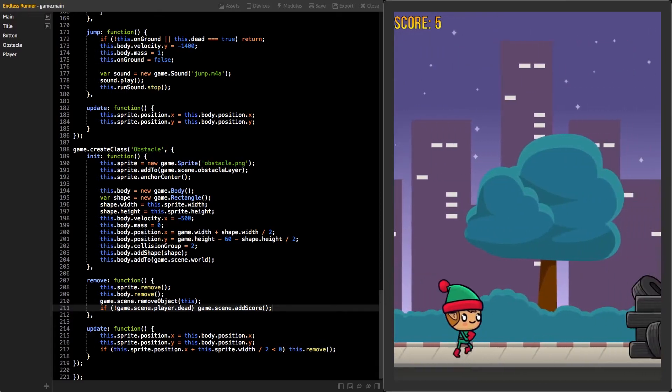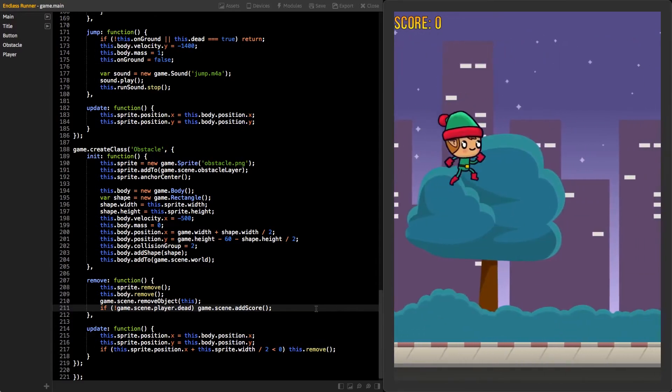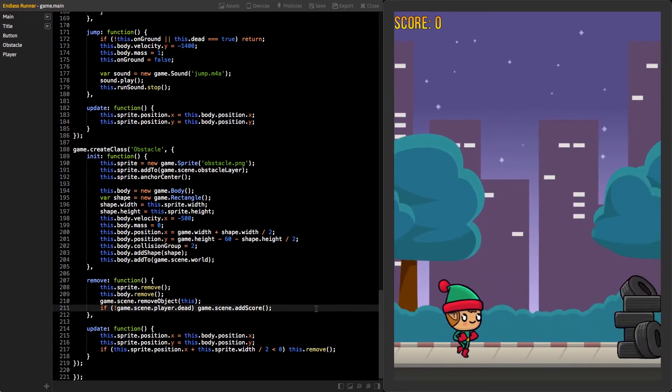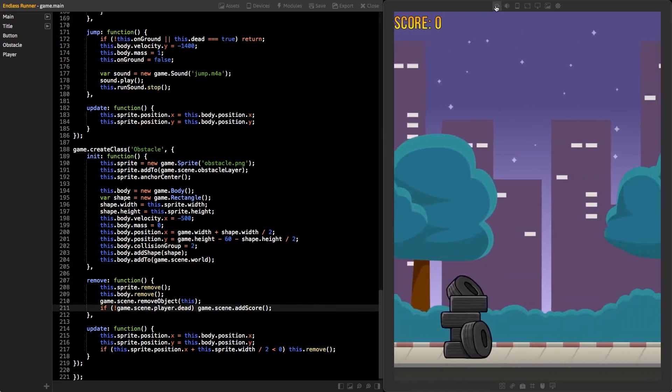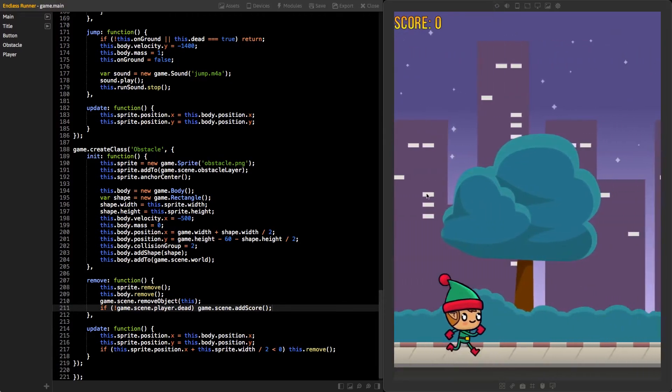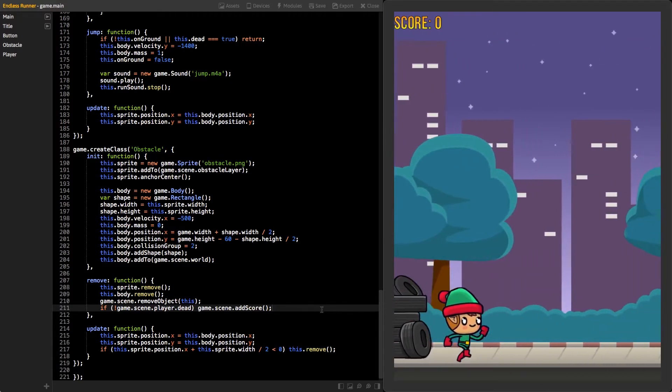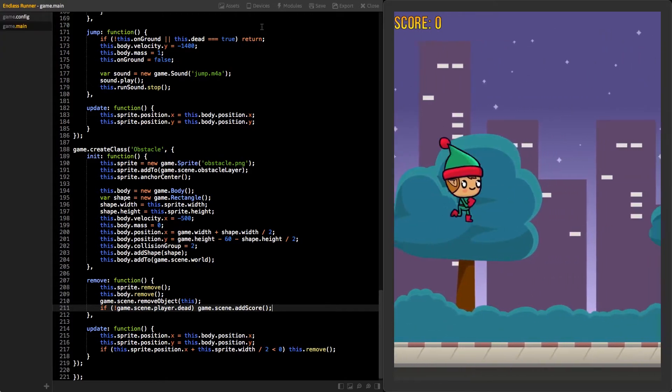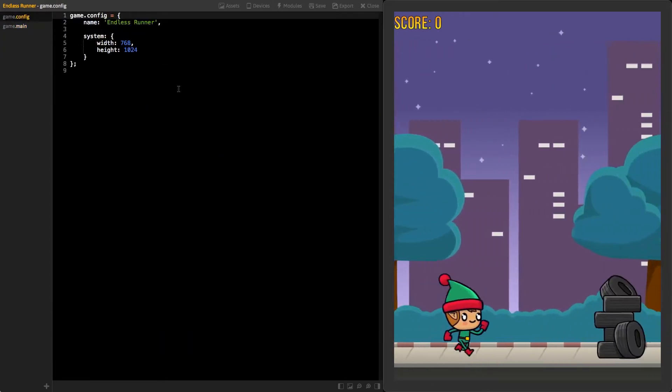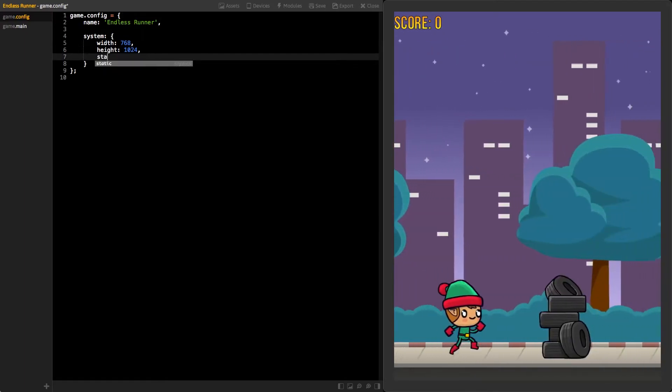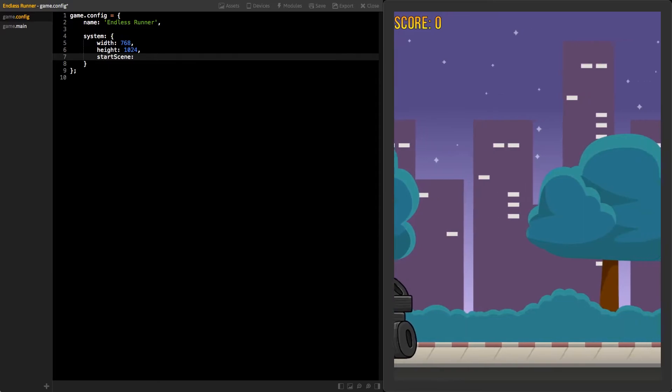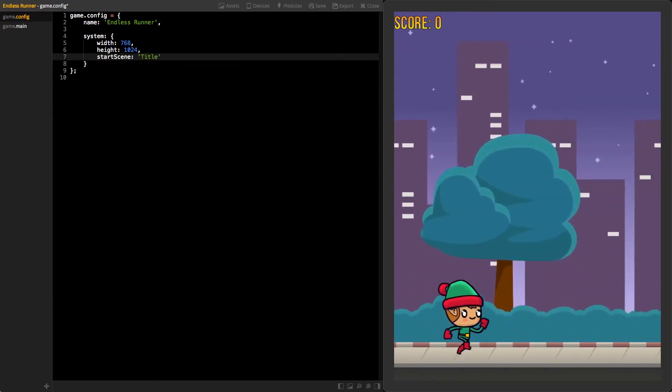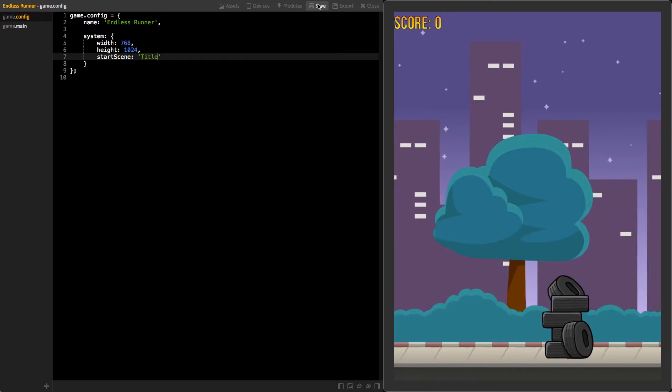We still need to fix one issue with our game. If you reload the game by pressing the reload button on the game view, you can see that the game starts straight from the main scene. We need to change that. So it starts from our title screen that we created. Click on the modules button. Then open the game.config module. In the system object, add new property called startScene and set its value to string title. Save and reload. Now, the game should start from the correct scene.